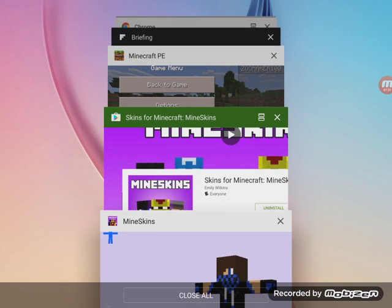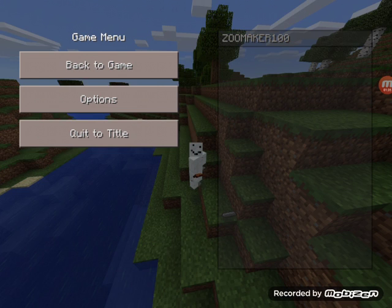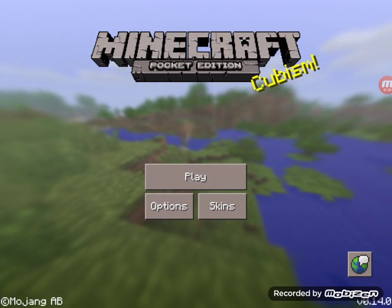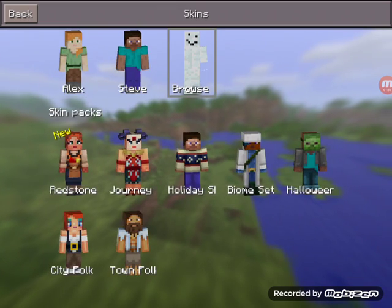So you want to go to Minecraft, then go to skins.